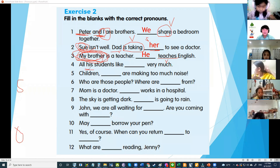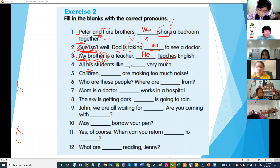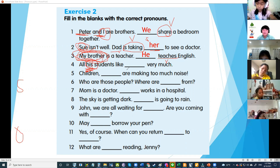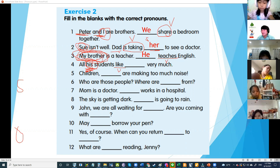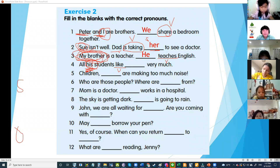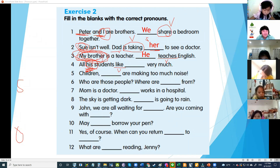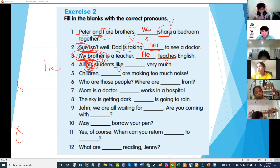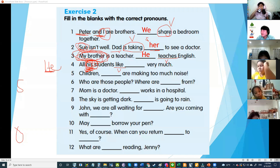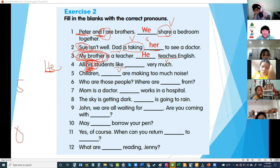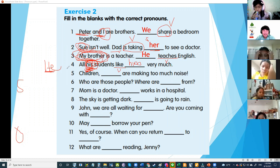All his students like him. Your subject is he. What is the object pronoun for he? Him — very good! Why him? Because it comes after the verb like — it's after the verb, so we need the object pronoun. His is a possessive adjective.